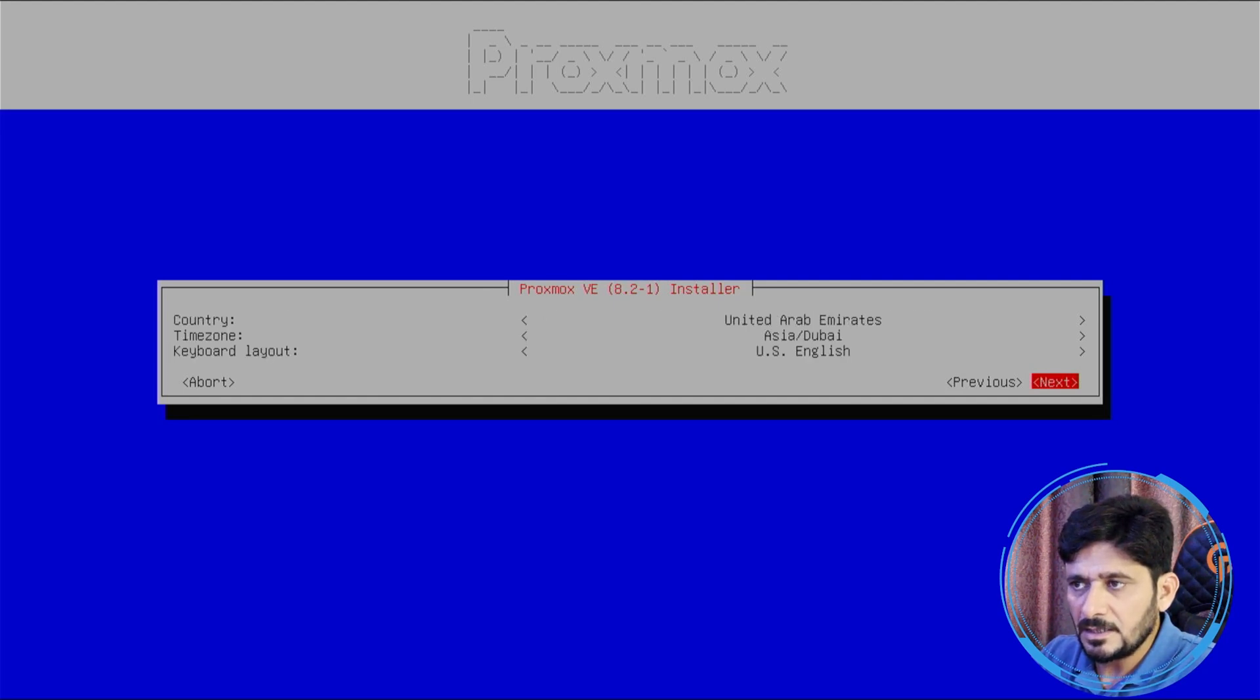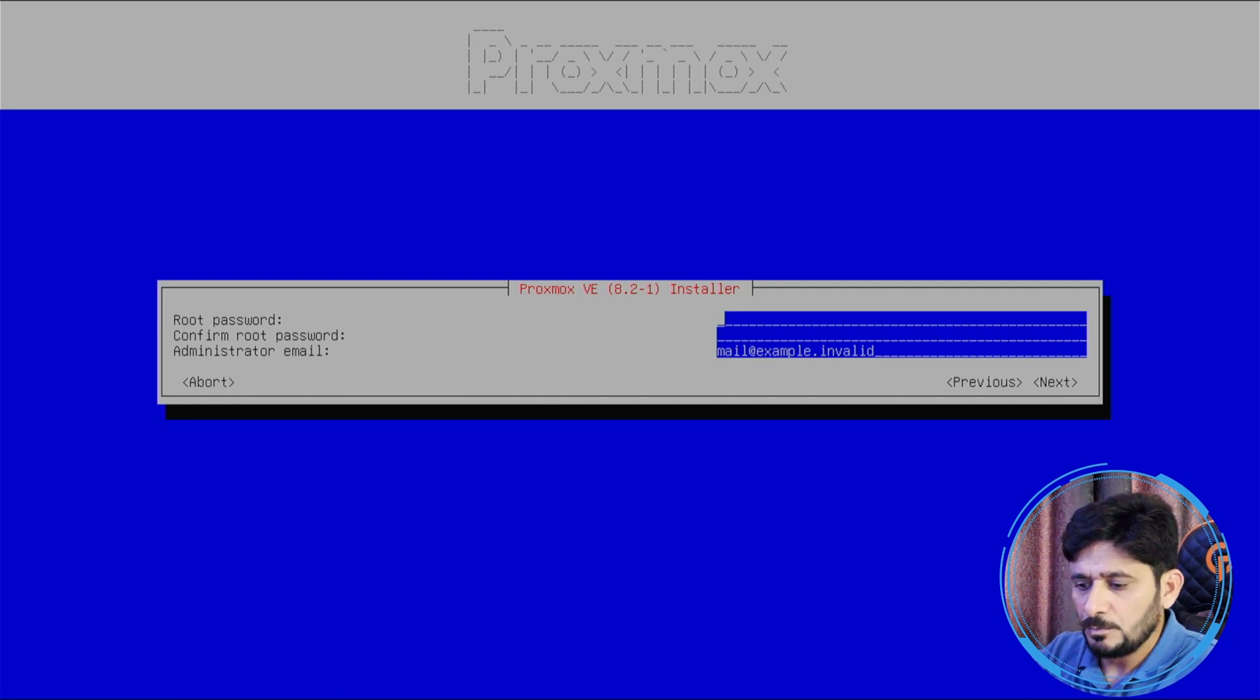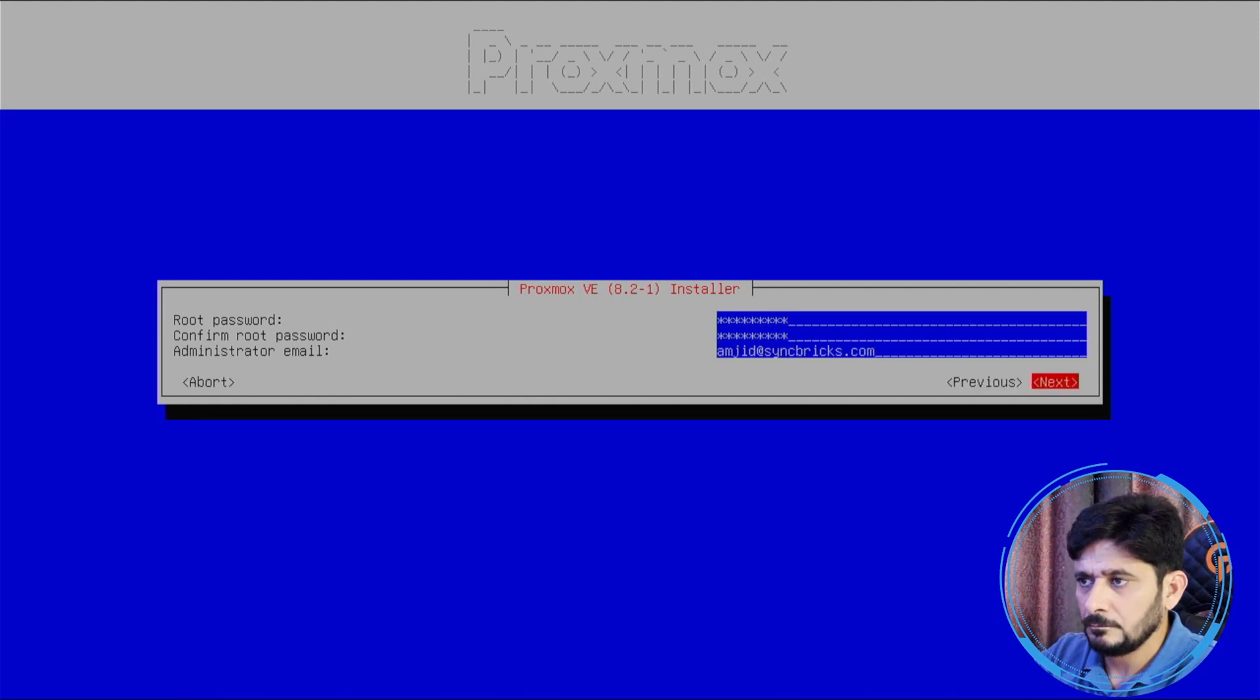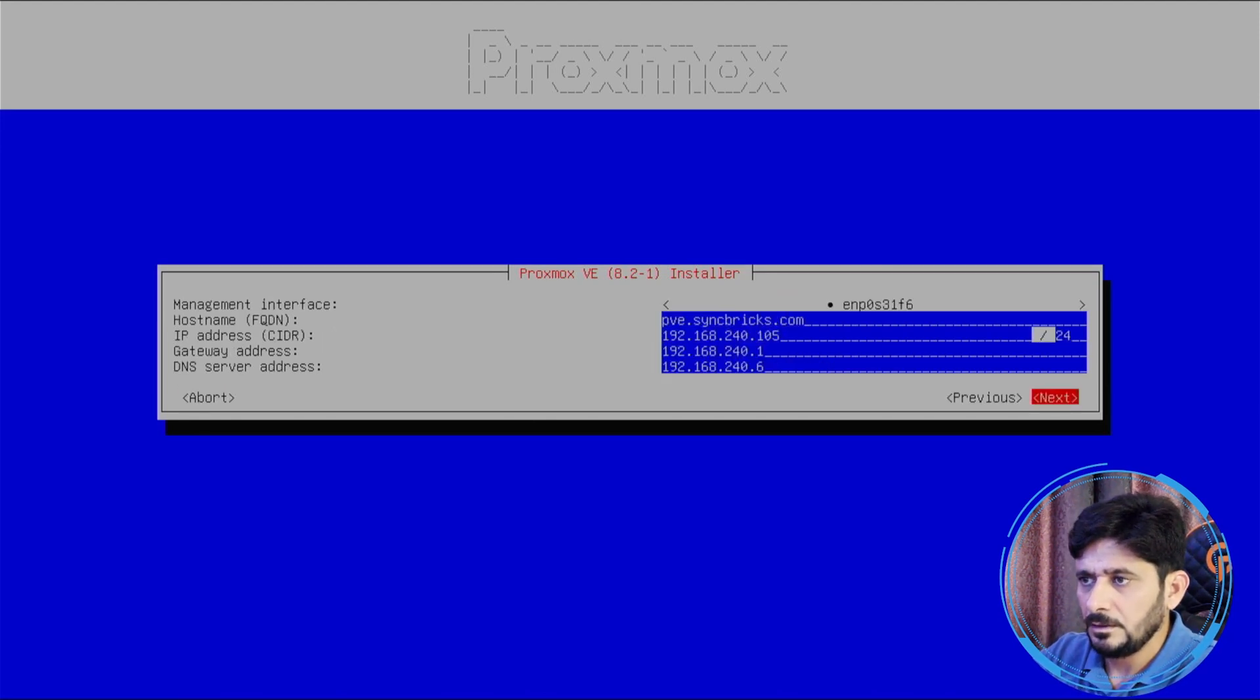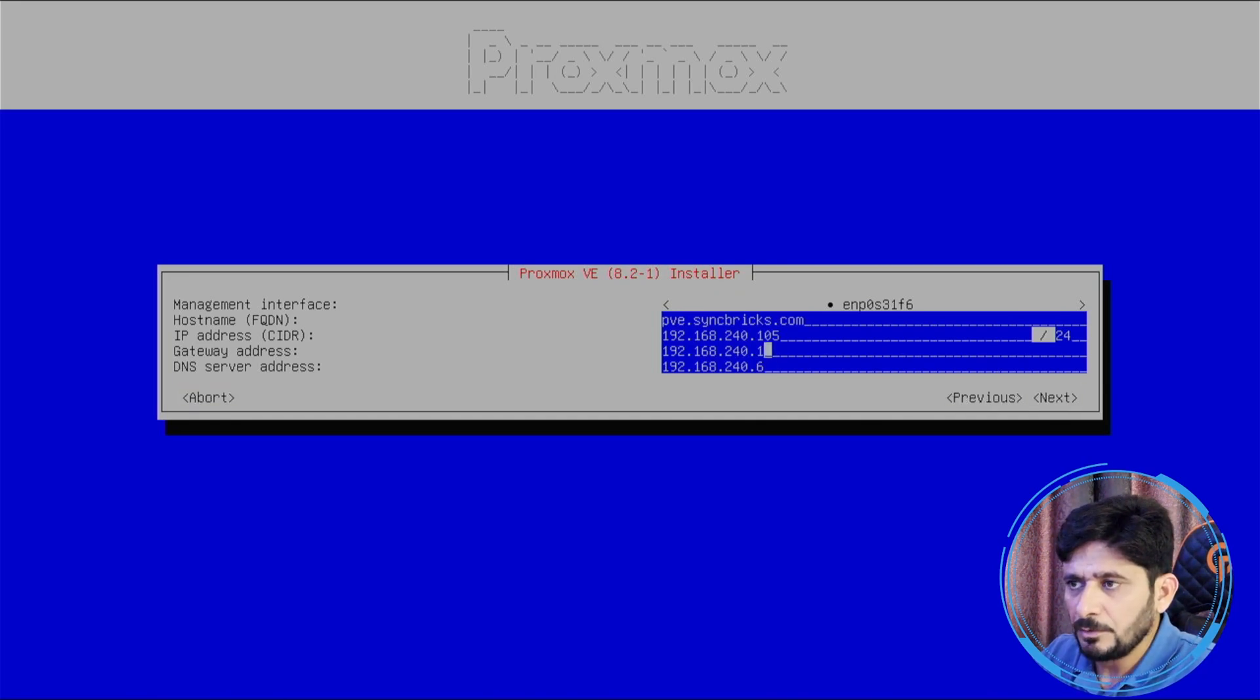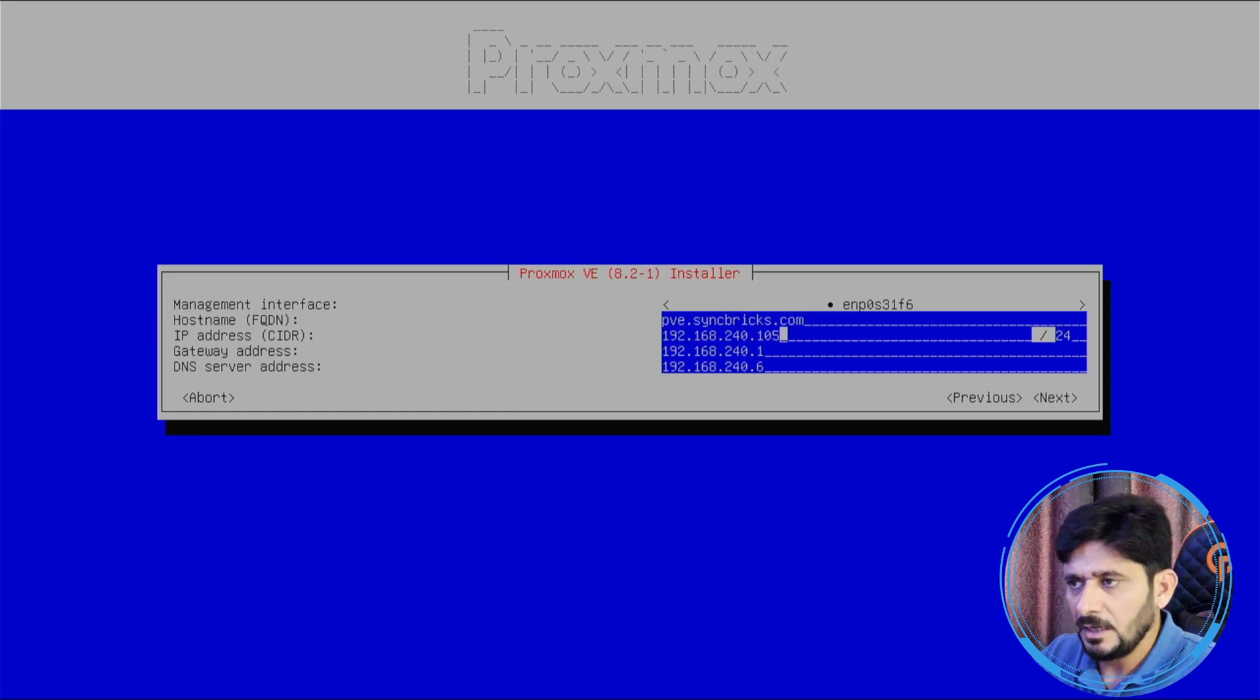Time, it has detected automatically, it is fine. Root password I'm entering and administrator email. Next. Here it has automatically provided the IP address 192.168.240.105. For the time being I will be going with the same 105. Next.